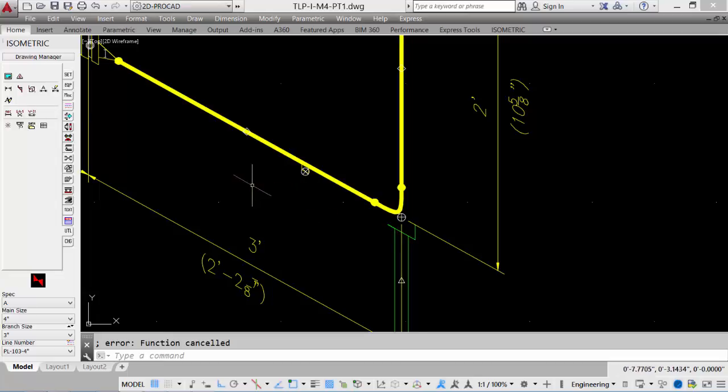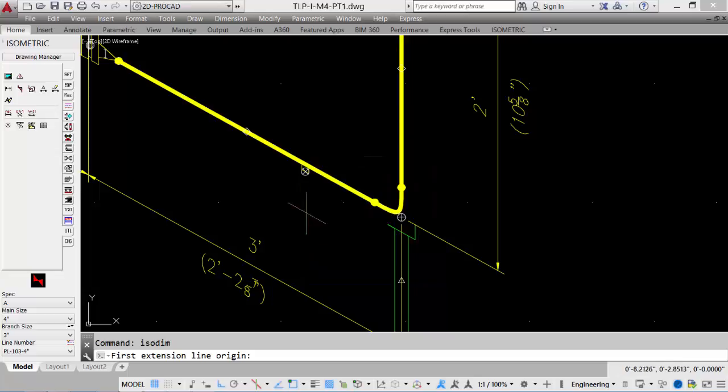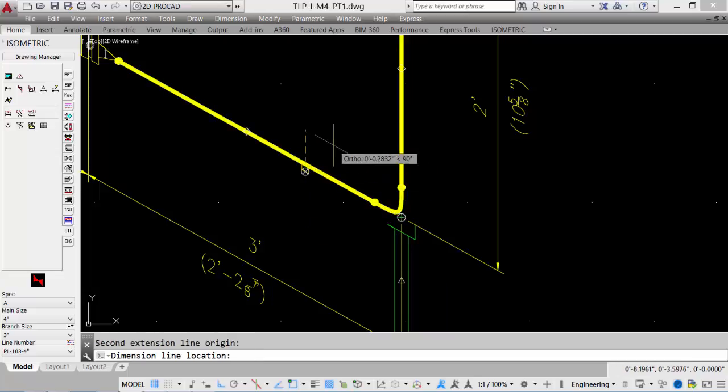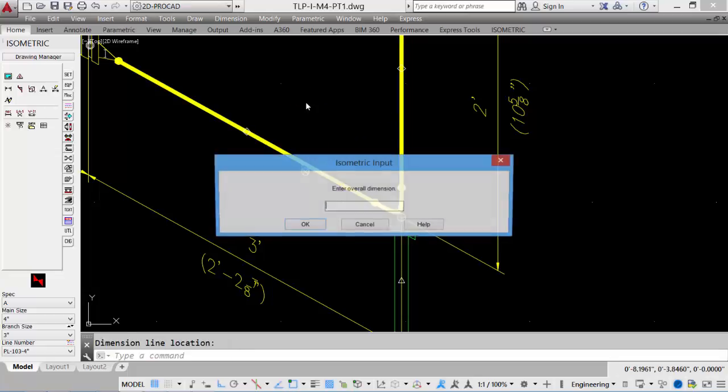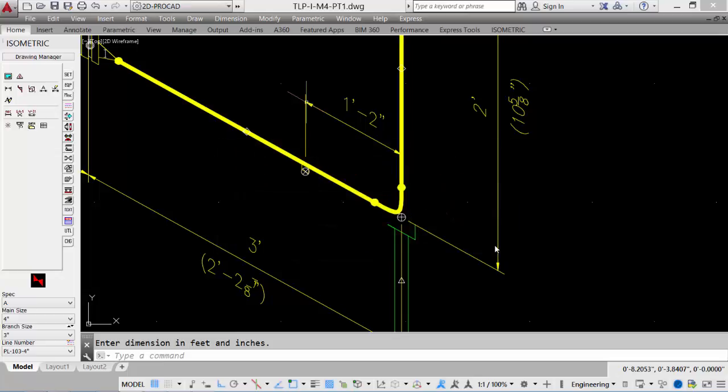Select the isodimensioning tool, check the isoplane setting, toggle on sub-dimension, and then click OK. We will place the dimension from the threadlet to the elbow, distance away, pick a point, enter the overall dimension. So just a dimension from the threadlet to the pipe, and let's say it's 14 inches. Put in the value, click OK, and it places the dimension.